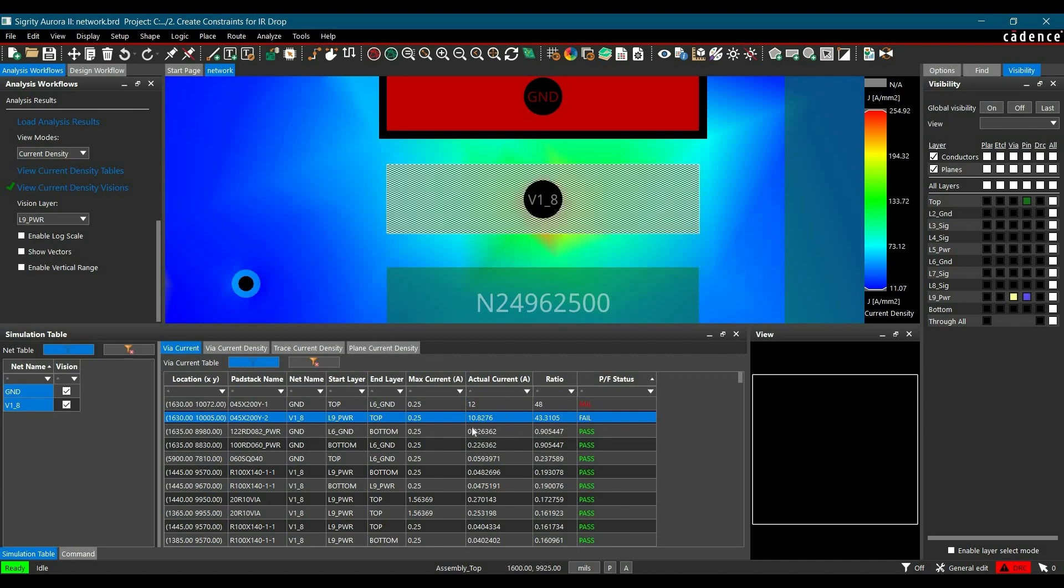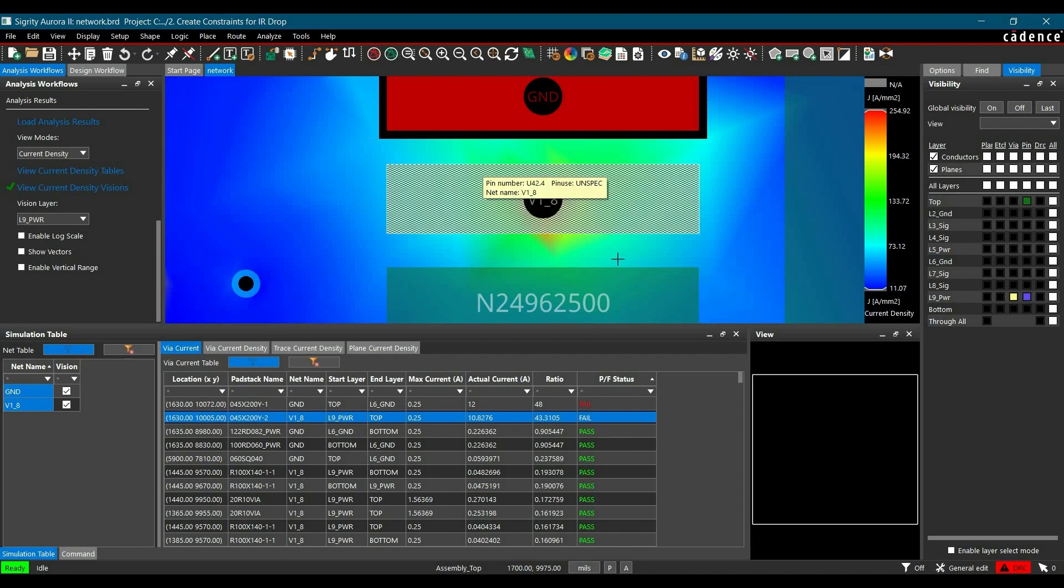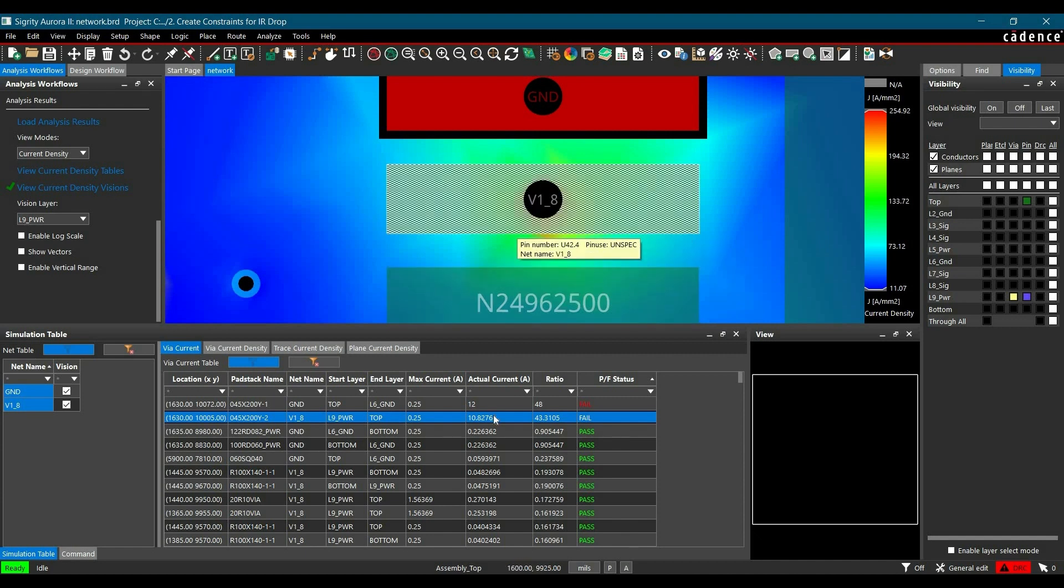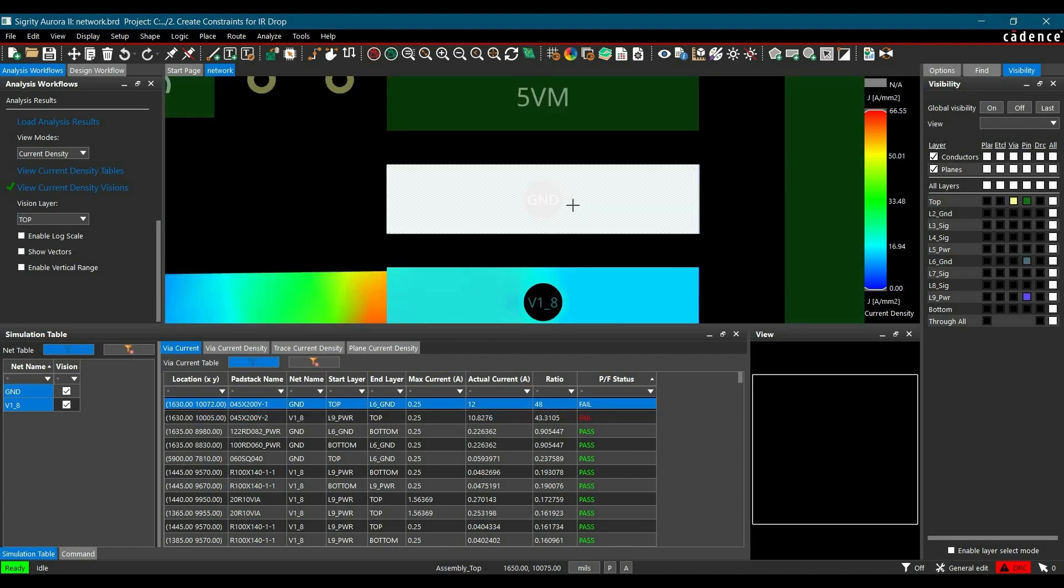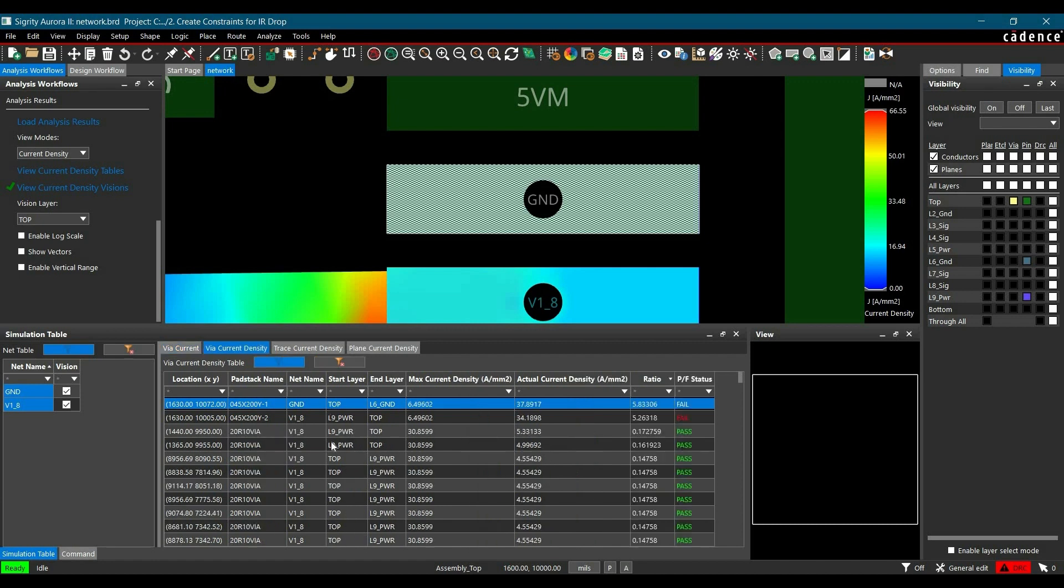For this particular VIA, we have actual current density is 6.4A and 10.8276A, but the VIA is rated for 0.25A. So here either we have to place couple of more VIAs or we have to change the VIA property or PAT stack. So similarly we have to replace this VIA as well. Now we can go to VIA current density, and here also you can see the required current density for the VIA is 37, but its actual current density is 6.4A per mm2. So that means we have to place big VIA and this issue will be resolved.